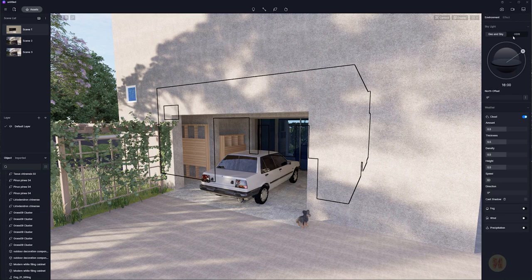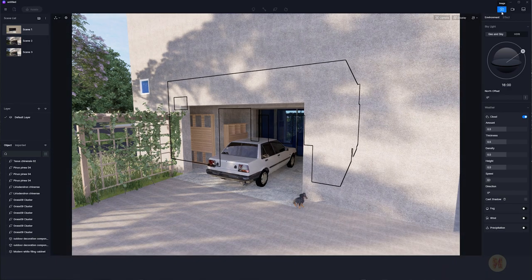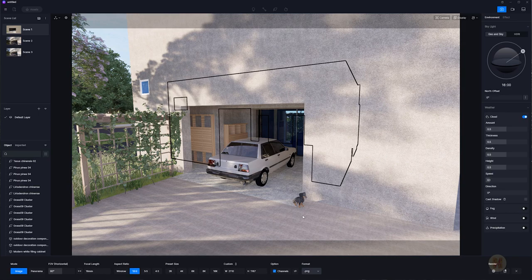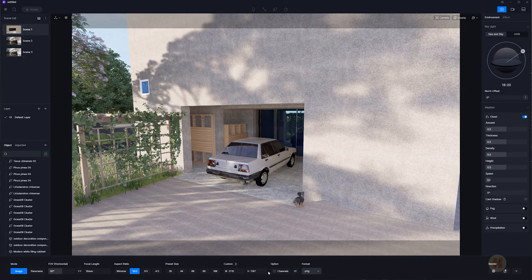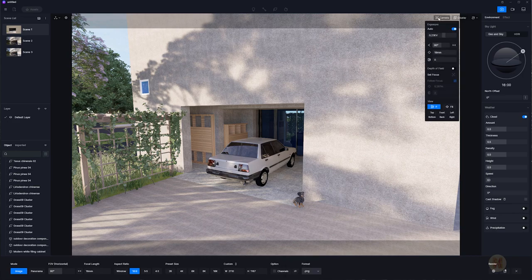Now let's try to render. Under the Environment settings we have two options: GEO Sky and HDRI — it depends on your taste. I'll use the previous GEO Sky setting. Now let's go to Images to create our render. I'll change the format to 16:9 for a more cinematic look. You can also use render channels for post-correction. I'll switch those off. For format I'll use PNG.